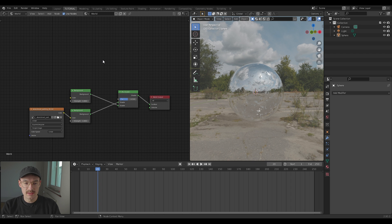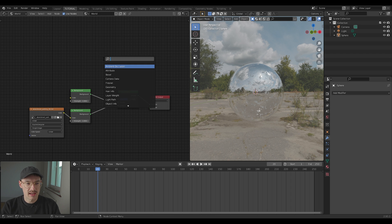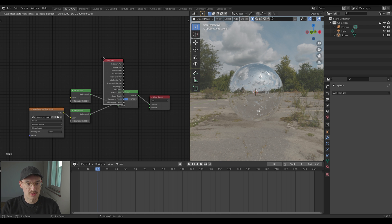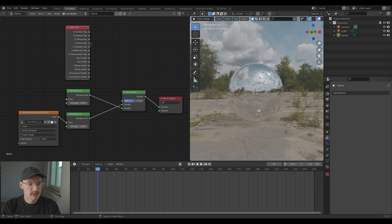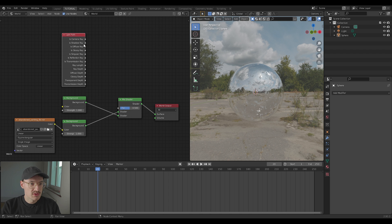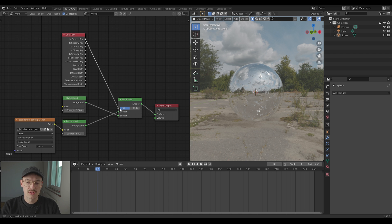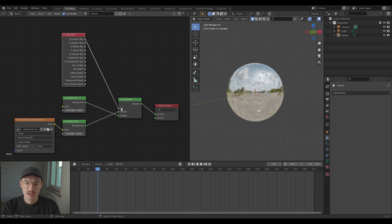For that, we just need to press shift A again, search and choose the light path node. Just put it on top of here, and then choose is camera ray and connect this one to the factor of the mix shader, and voila, you have it.